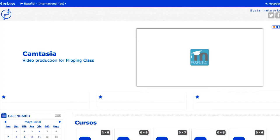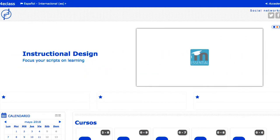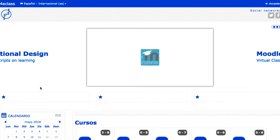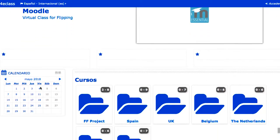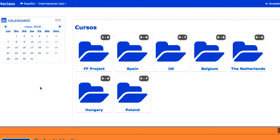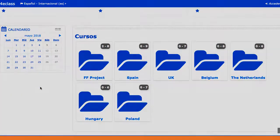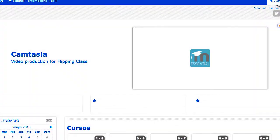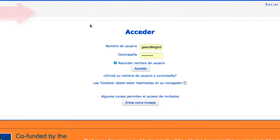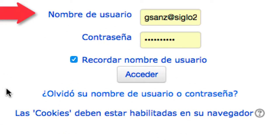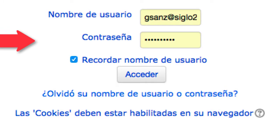Visión general de Moodle. Una plataforma Moodle en esencia es un sitio web. Moodle puede ofrecer una cierta capacidad de visualización a visitantes no identificados, pero para poder utilizar en toda su extensión el sistema, los usuarios deben estar registrados de algún modo y utilizarán unas credenciales de acceso, normalmente un username y una clave de acceso.